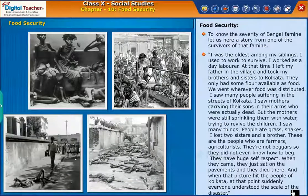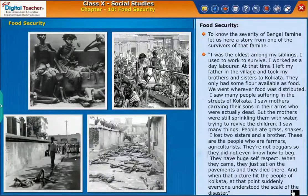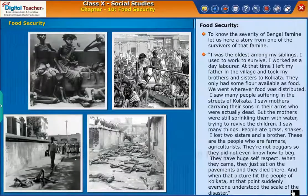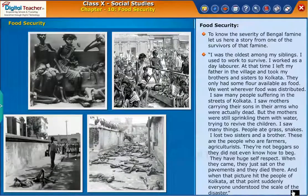I saw many people suffering in the streets of Kolkata. I saw mothers carrying their sons in their arms who were actually dead, but the mothers were still sprinkling them with water, trying to revive the children. People ate grass and snakes. I lost two sisters and a brother.